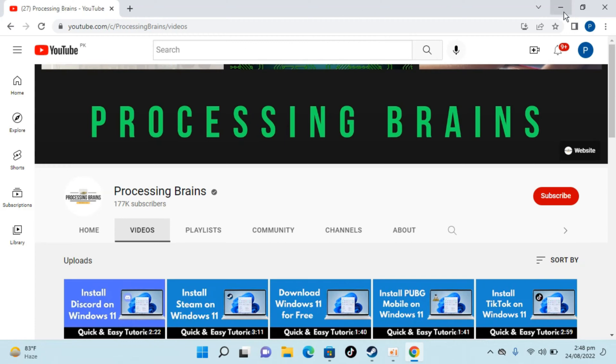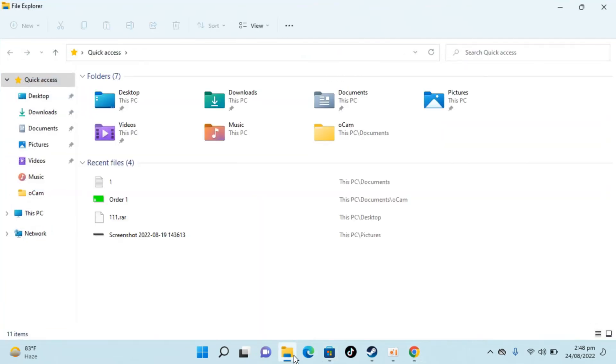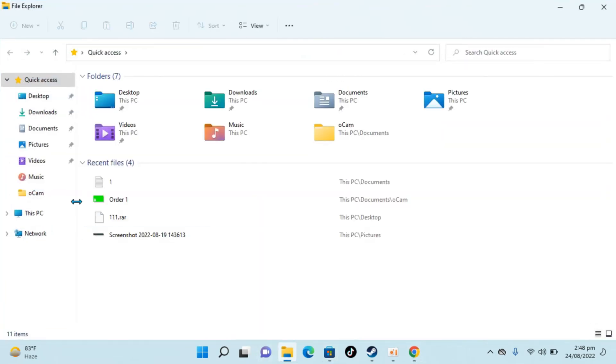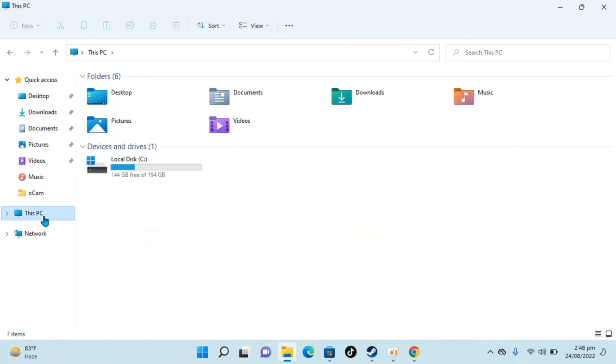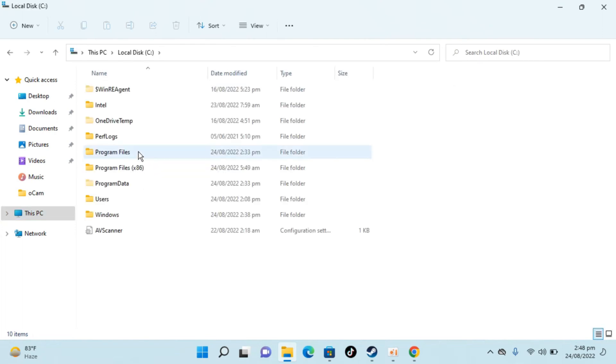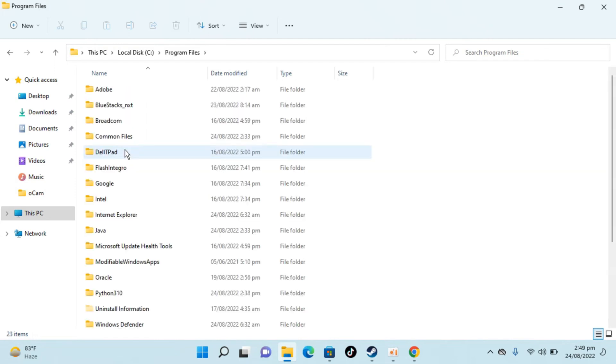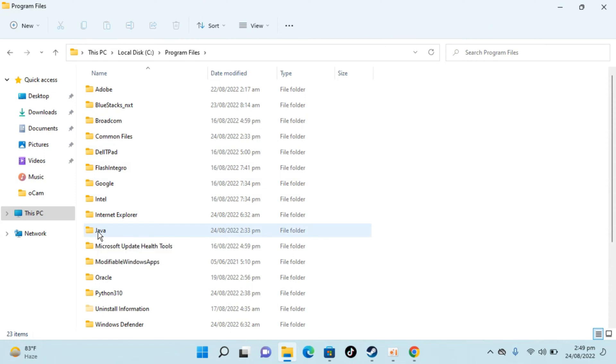For that you need to simply go to your file explorer and go to This PC. Once inside, go to local disk C or wherever you have installed Java JDK. Here go inside Program Files. Once inside, go to Java. You can see Java here. Open this up.